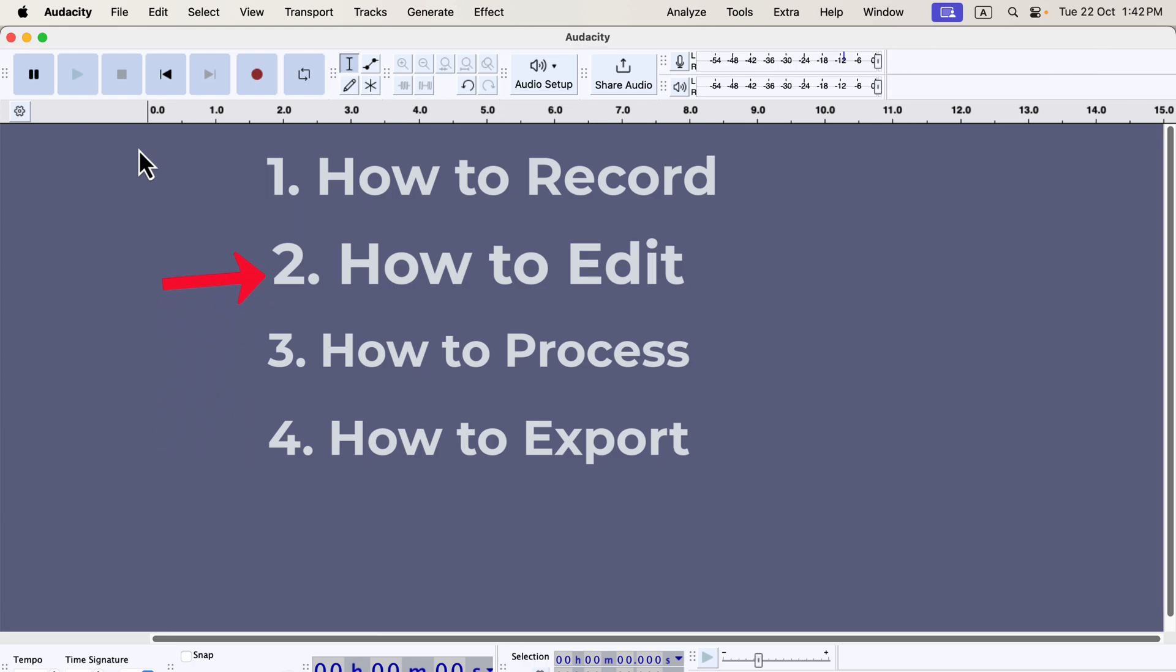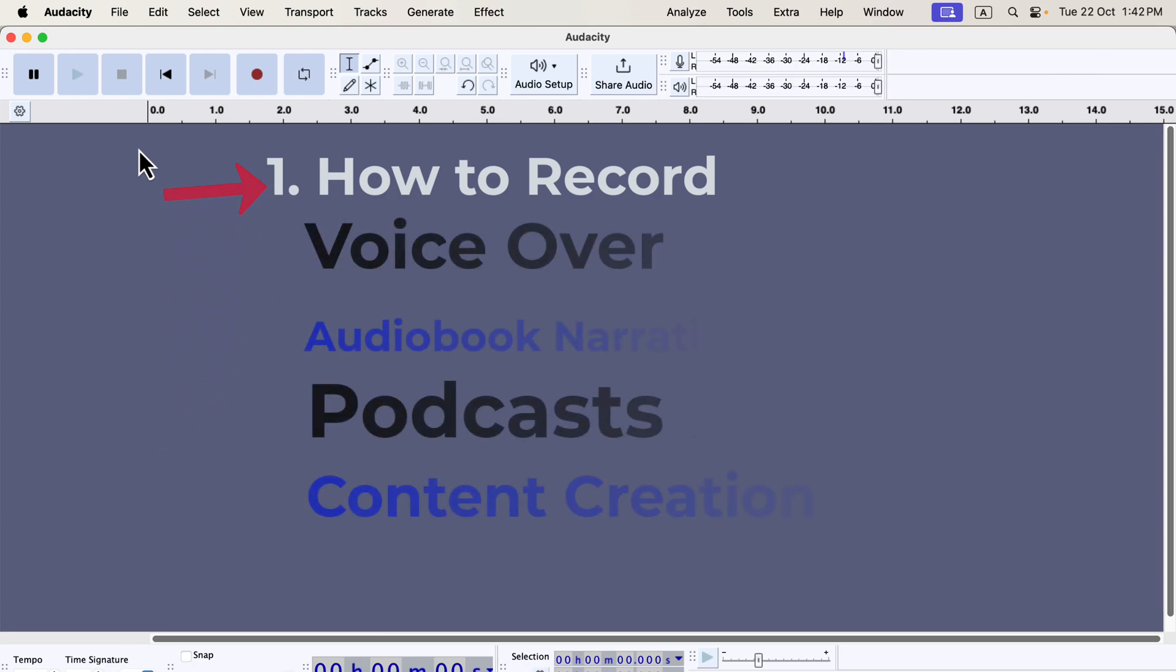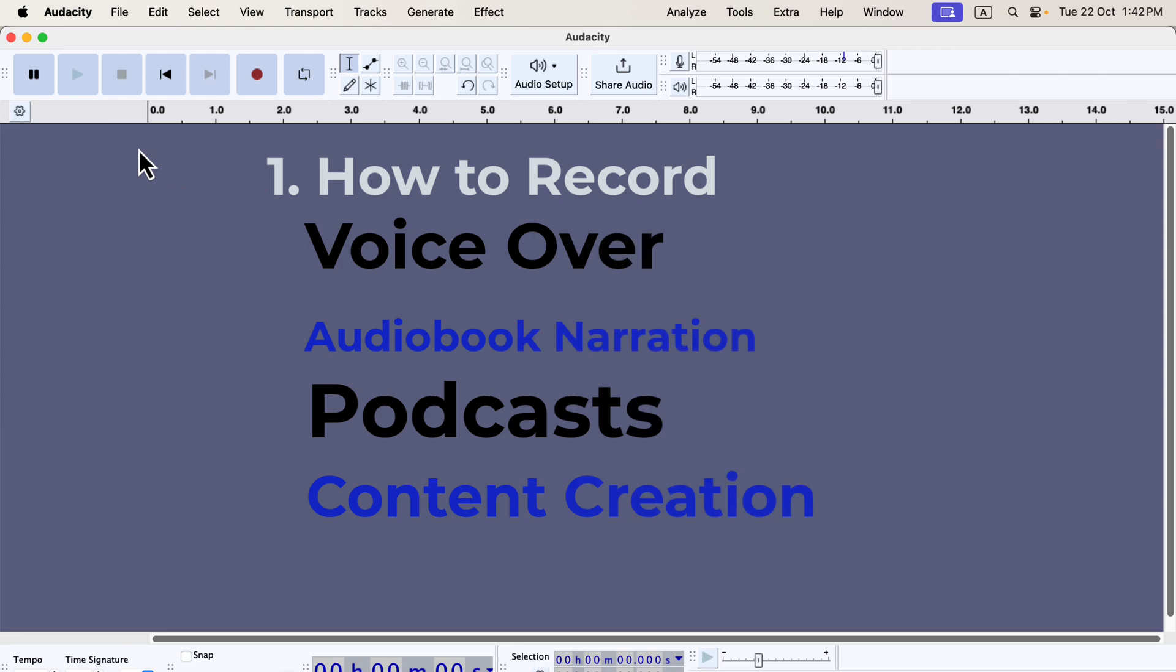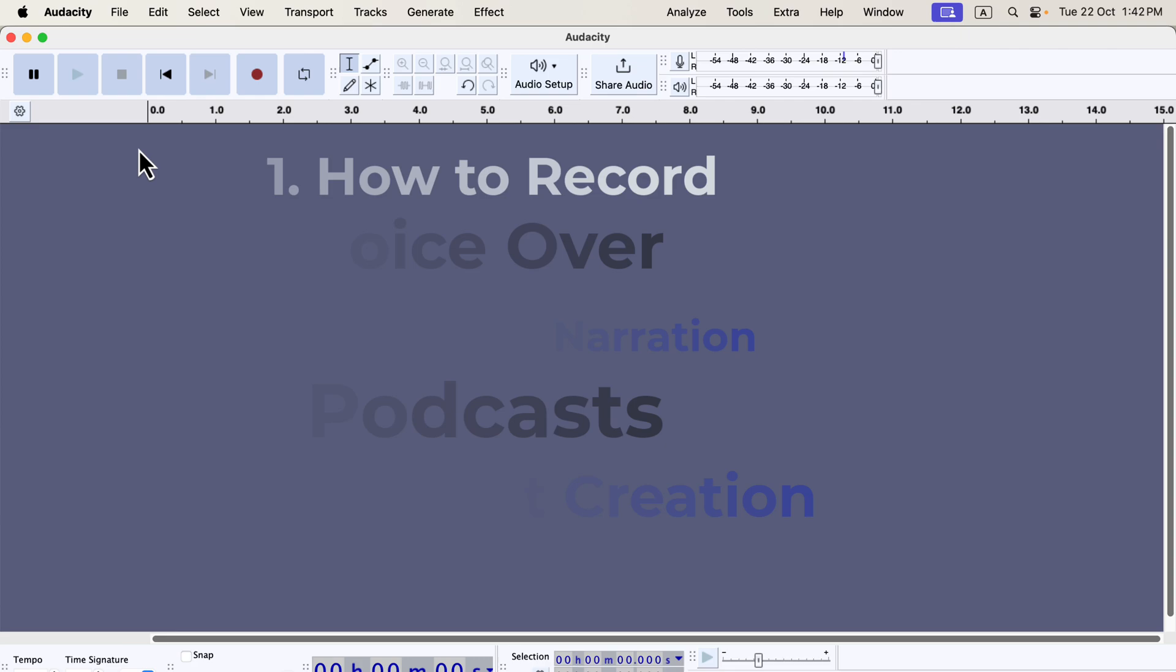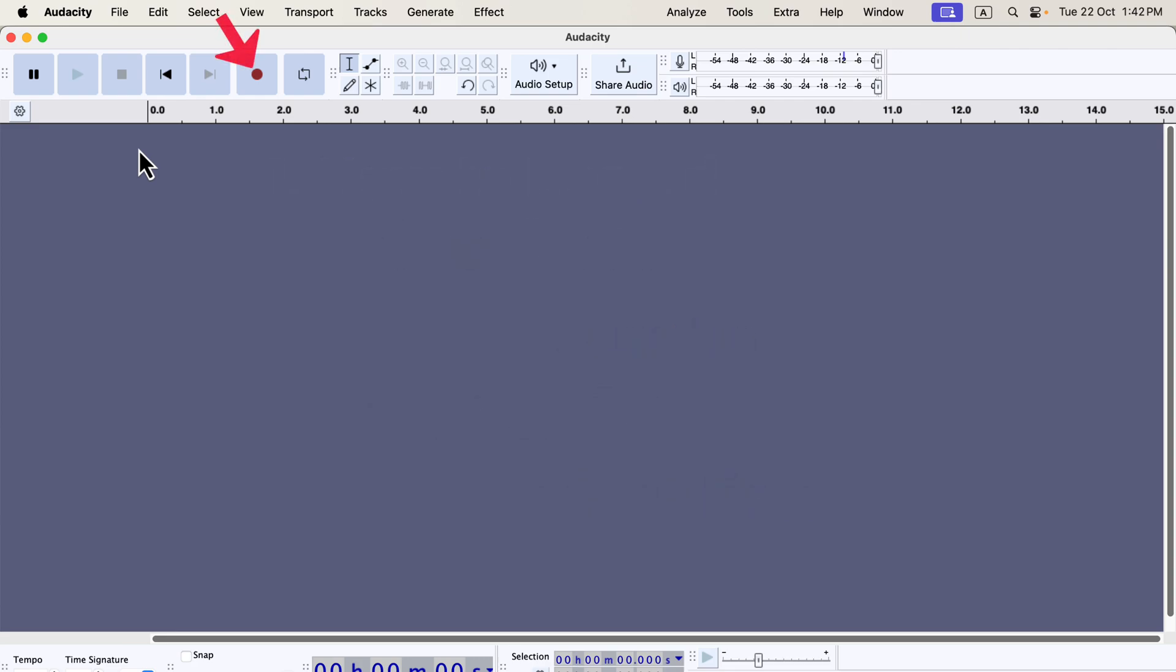Let's start with recording. There are various reasons you might need to record your voice, and I've listed some common purposes. This tutorial will guide you through the process no matter your goal. Recording in Audacity is quite simple. Press the red record button, and the recording begins.